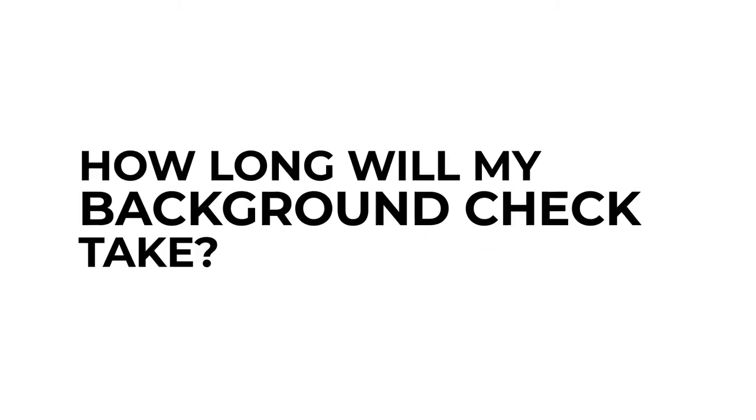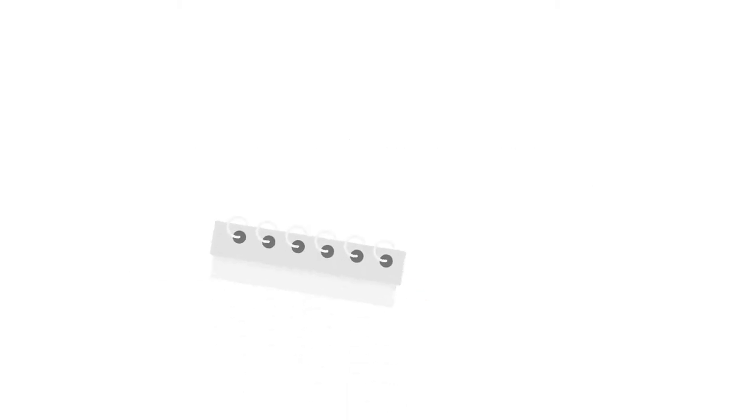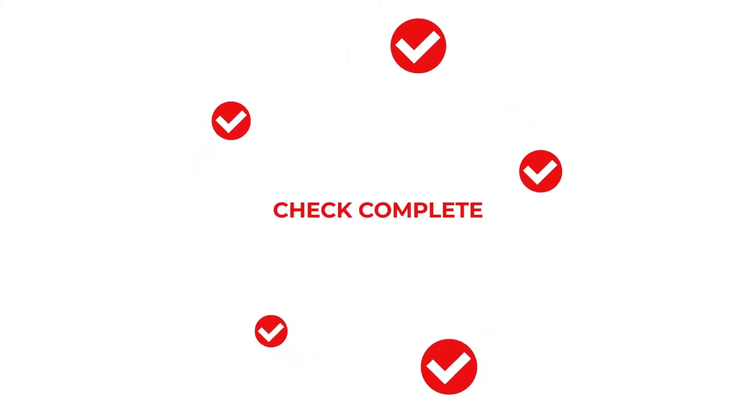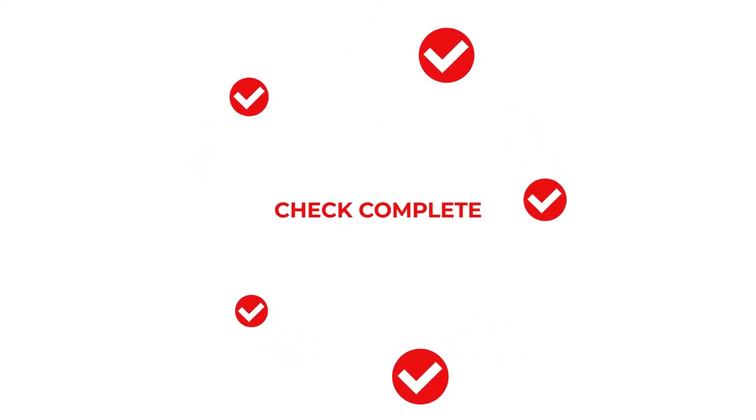How long will my background check take? The duration of your background check will vary depending on your background and the different checks that are part of your potential employer's screening package. We verify information with a range of different sources, so we rely heavily on their response times. But don't worry, we know how important this is and do everything we can to make the process as quick and easy as possible.